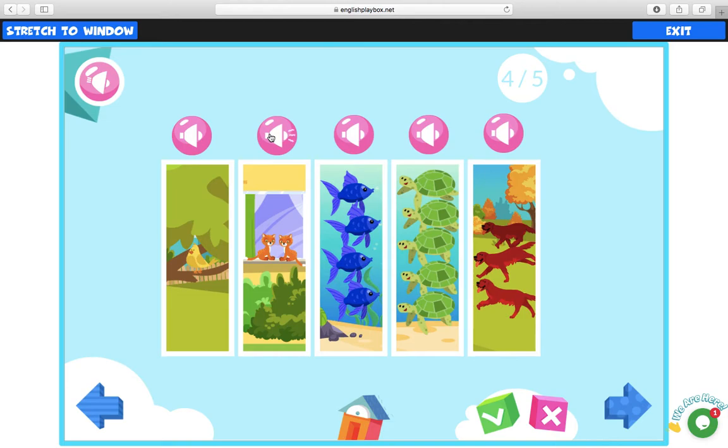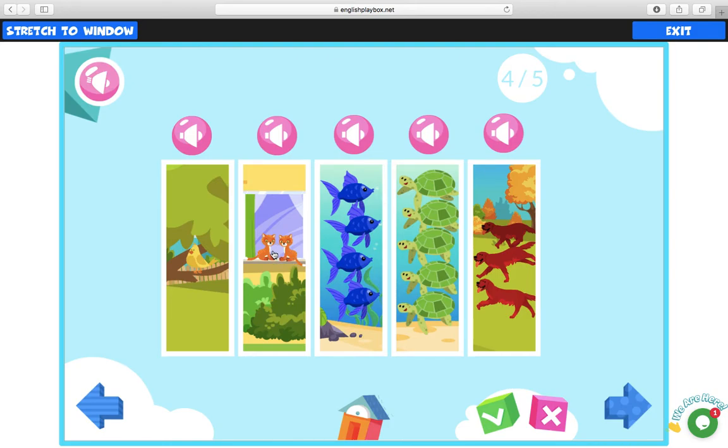Second one. Two orange cats. Meow, meow. Two orange cats. They are here. There are two orange cats here. Okay, let's continue.